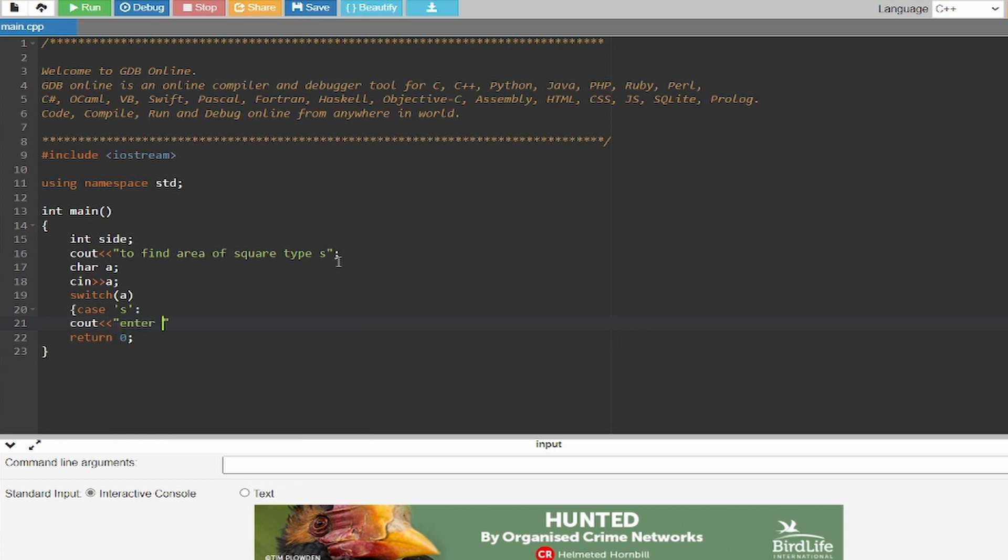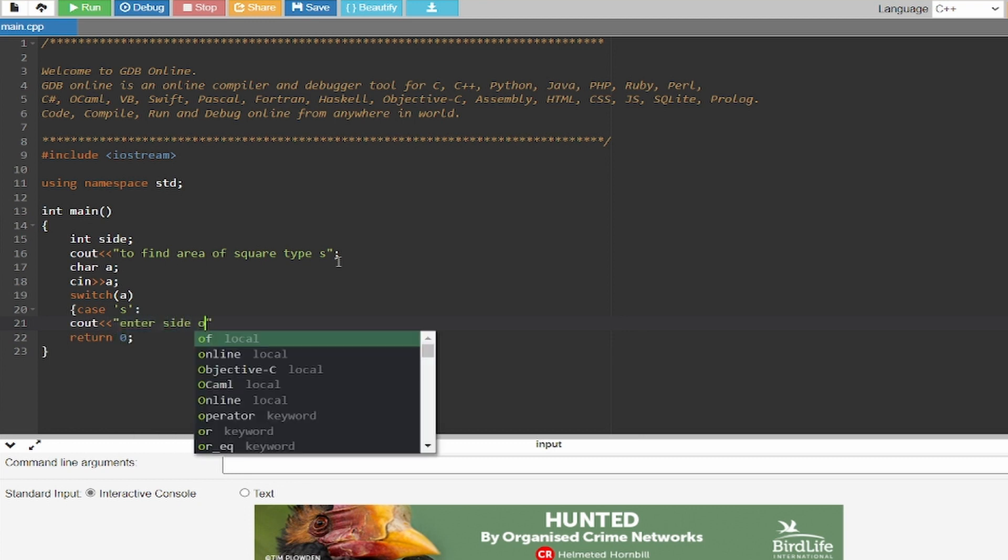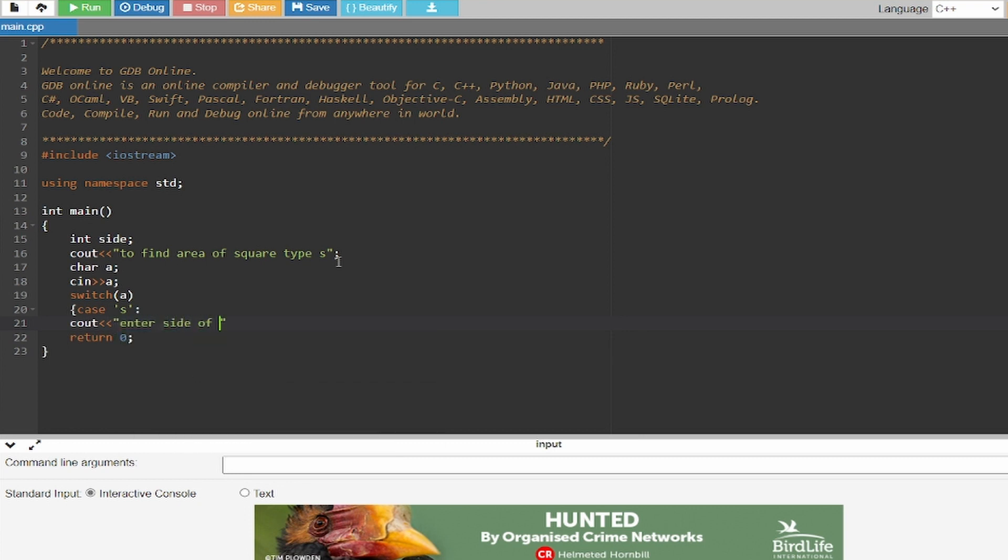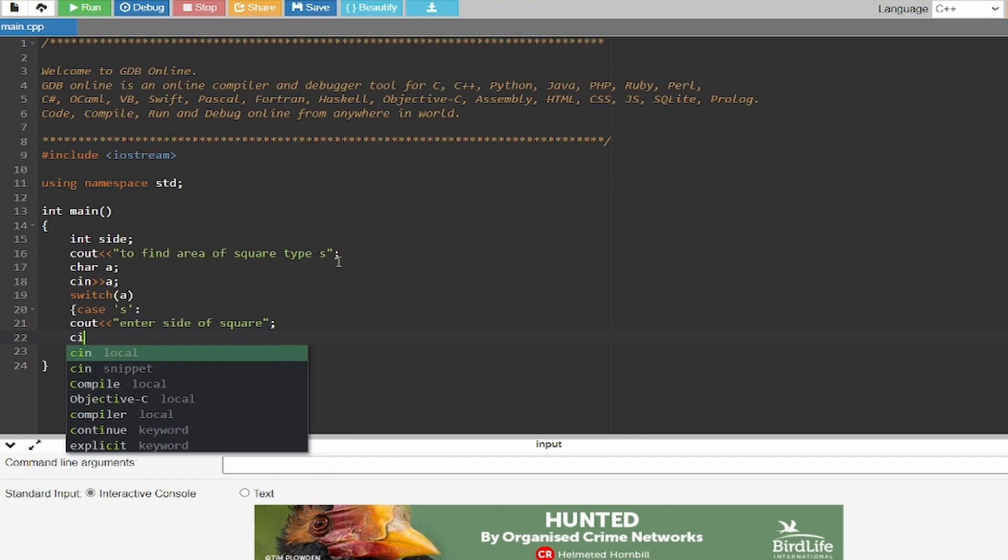And now you have to write cout enter side of the square so that you can multiply the sides to get the area. Cin side.